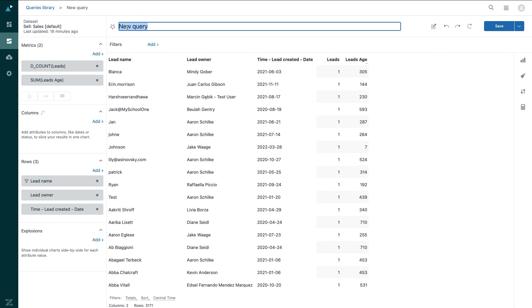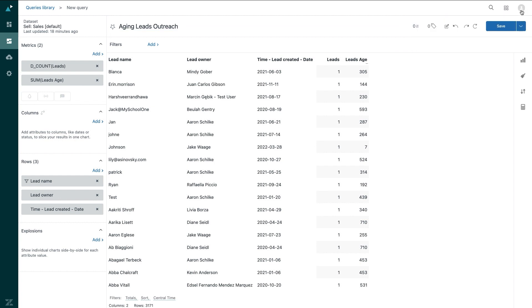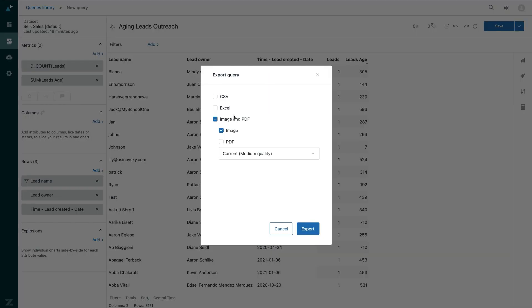Now I just have to title the report, and click save, and I can choose to add this to a new dashboard, save as a new report, or export it, which is exactly what I'm going to do.